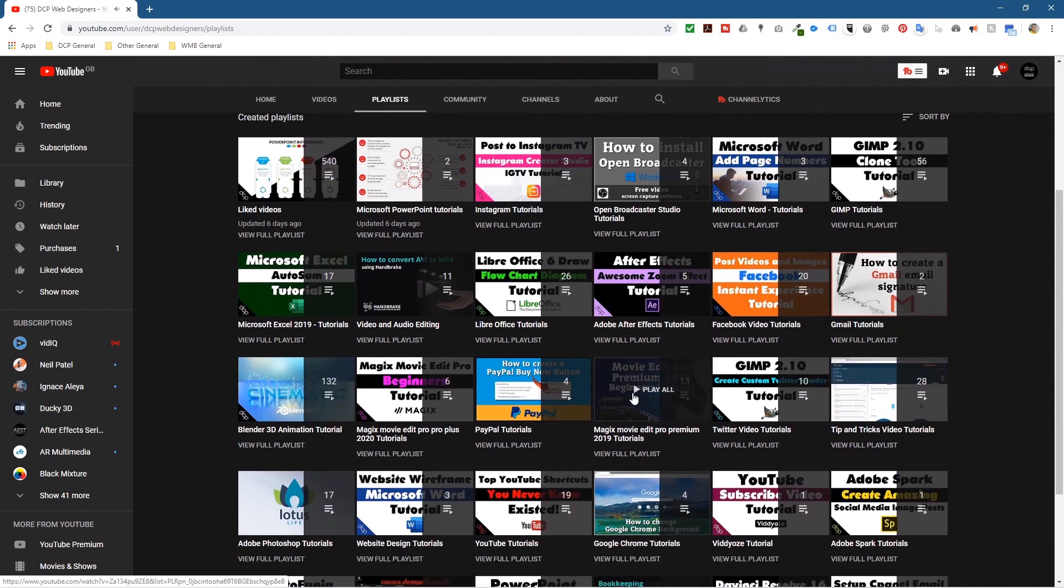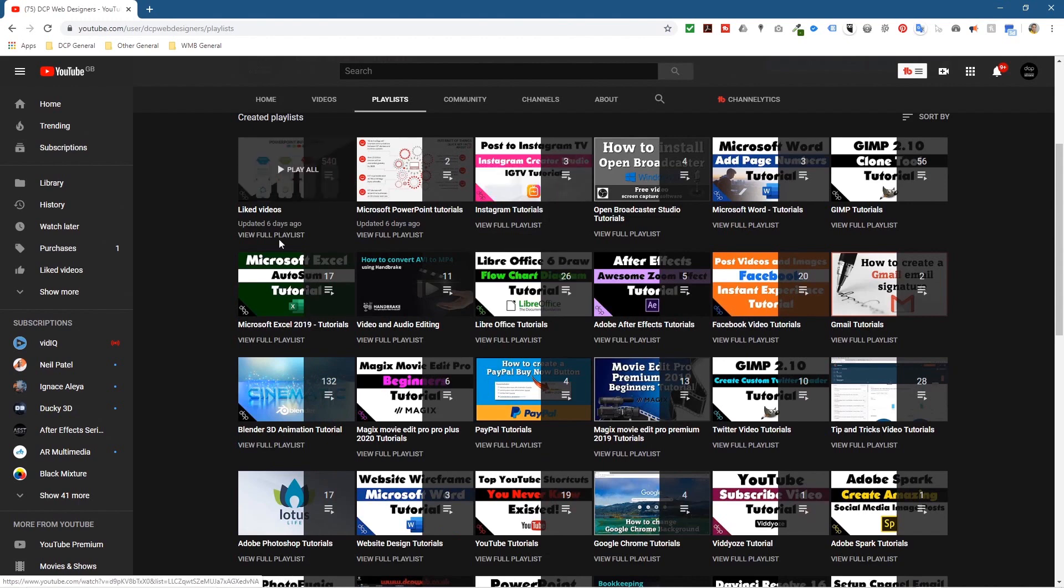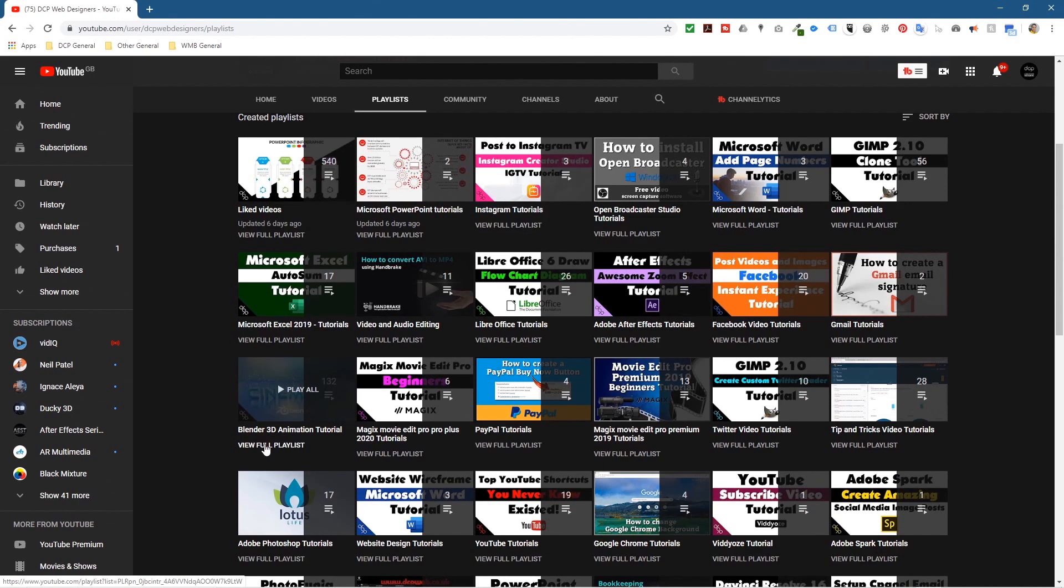Click Playlists right here and then you'll see all the different playlists for all the different types of software that I've been doing. Here you can see Blender - if you click View Full Playlist.